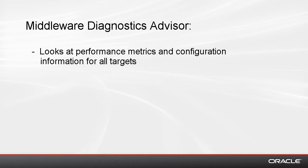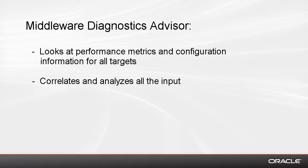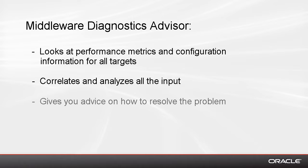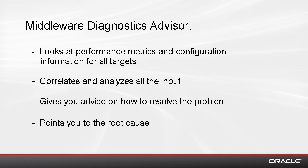For the entire stack of targets from the WebLogic server down to the actual database, it also correlates and analyzes them and provides actual advice to point you at the root cause, as opposed to just providing pure metrics.